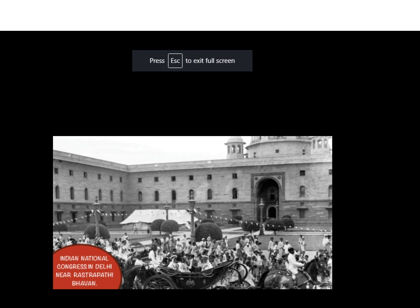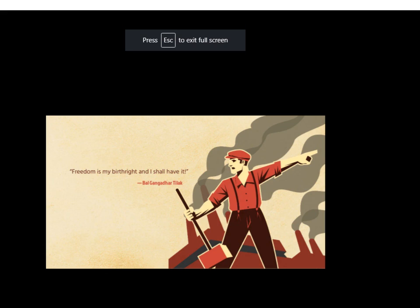This is the Indian National Congress. We should also not forget the contribution of Bal Gangadhar Tilak — his famous quote is: 'Freedom is my birthright and I shall have it.' We will be discussing doubts in the live class. Till then, Jai Hind. Thank you.